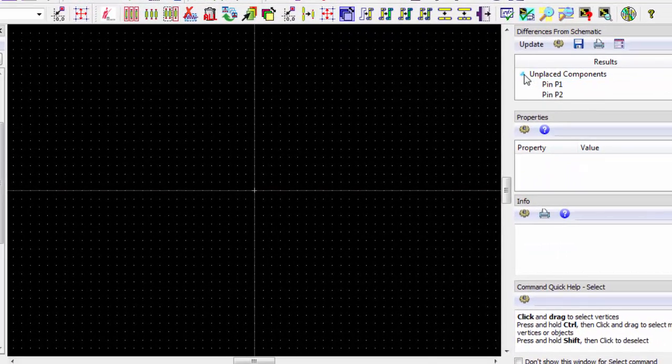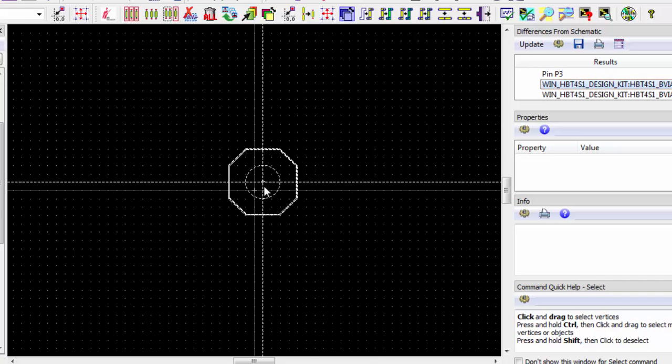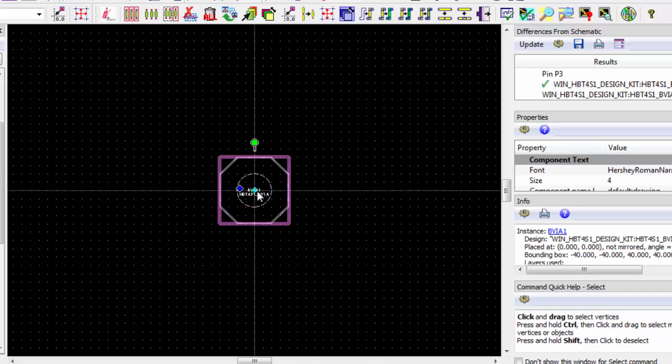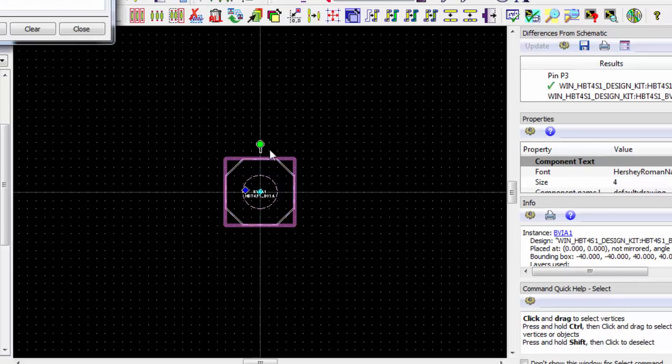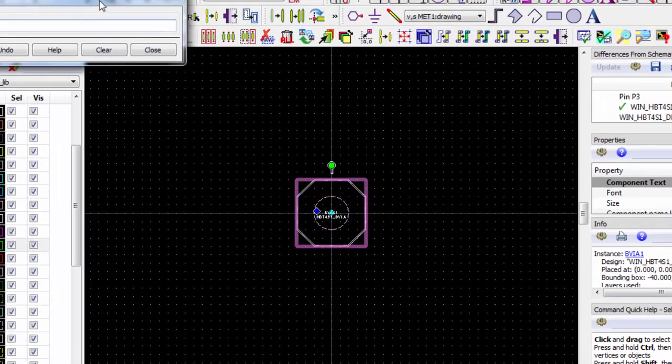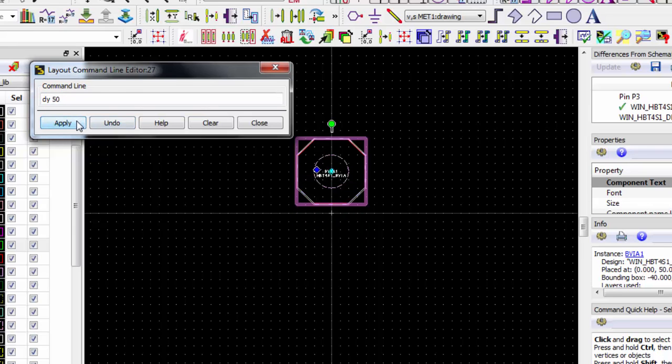Let's place the backvia on the origin. We can move and mirror this backvia more precisely using the layout command line. Use the F1 hotkey to open up the command line. We can move the backvia up by selecting the backvia, entering the command dy50, and pressing apply. If we want to copy and mirror the backvia over the x-axis we use FX0.